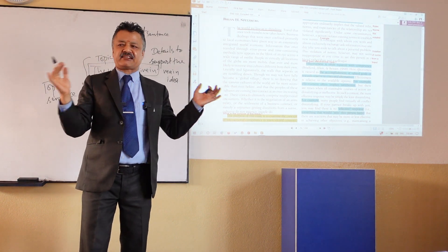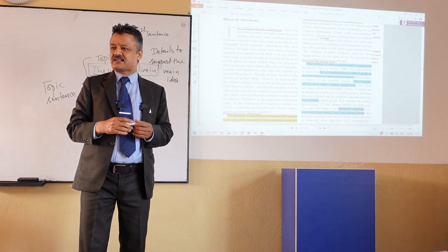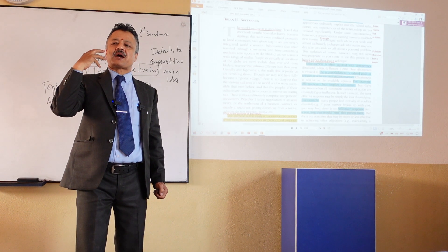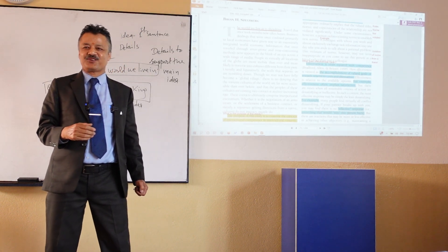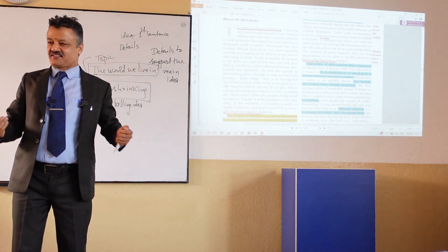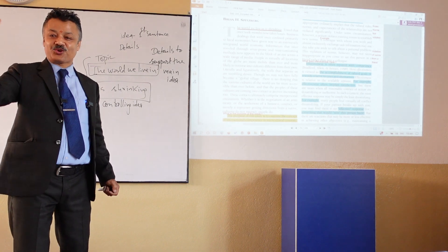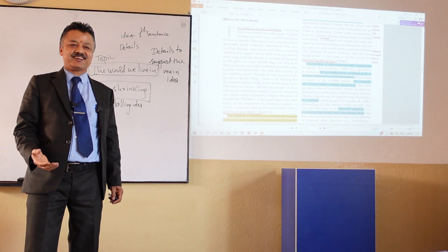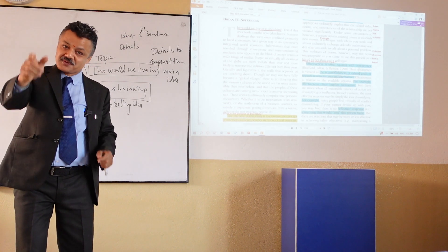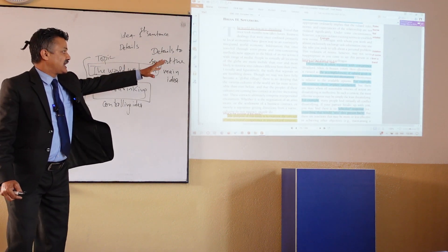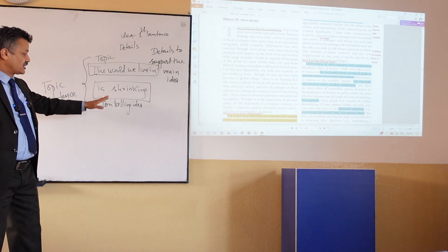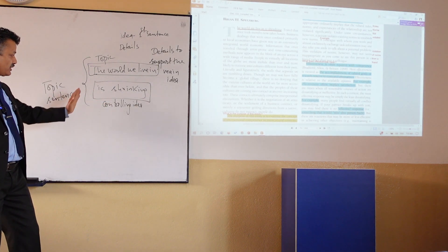As I explain these intricate things in writing, I feel like some of you are making noise and not paying attention. When I am explaining something quite seriously, I expect similar serious attention. I request you sincerely — if I am explaining something seriously, please listen to me seriously. So: the paragraph has a topic sentence; the topic sentence has a topic and a controlling idea; and there are details to support the idea.